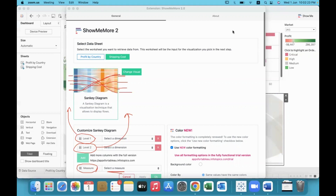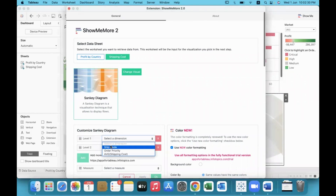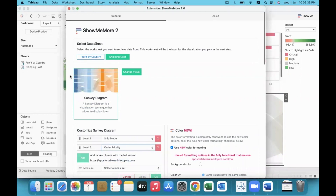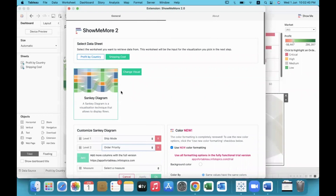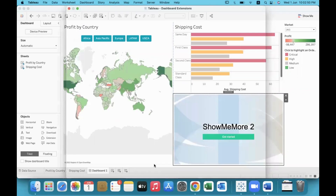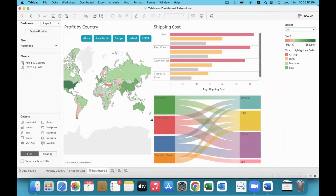We use the measure amount — average shipping cost — which will increase or decrease the thickness of the connecting lines. In level one dimension we will use ship mode, and in level two dimension we will use order priority. So ship mode members appear on the left, order priority on the right, and the connecting measure is average shipping cost.